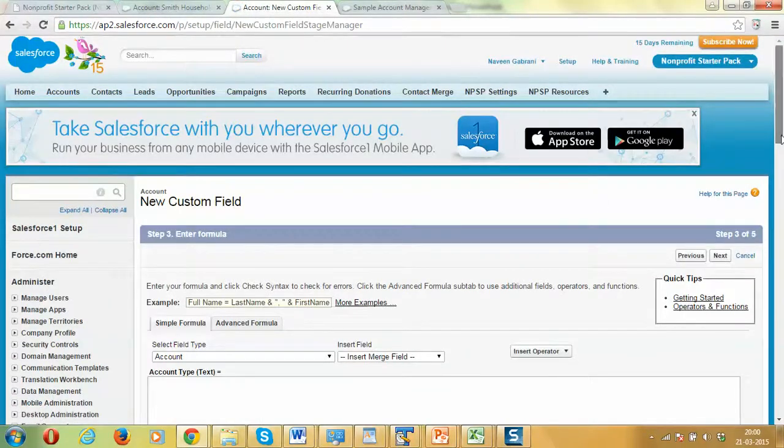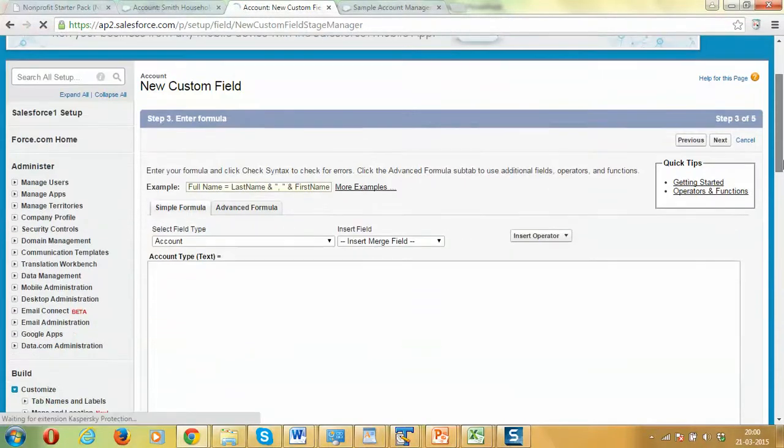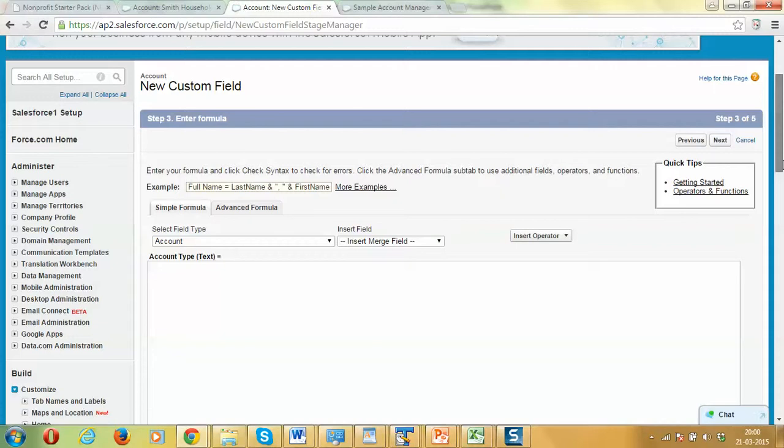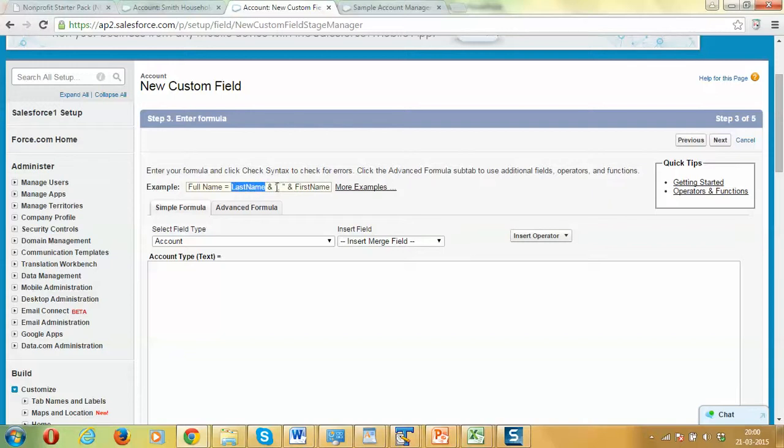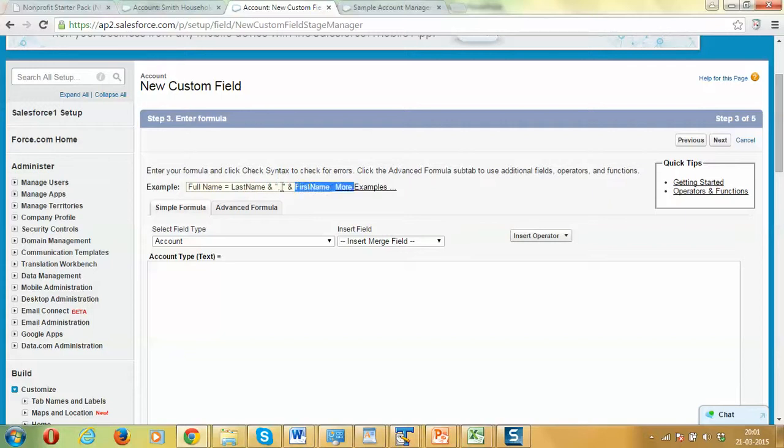Now, this is the place where the complexity lies or this is the most important part of creating a formula. Salesforce has given us an example of how this is used. In this case, we are setting last name and the ampersand operator is used to concatenate the values. Here we are concatenating last name followed by comma and followed by first name. Comma is within quotes because this is not a field. This is a fixed value we are trying to use when creating the field name.